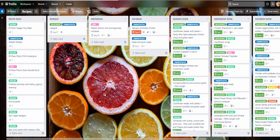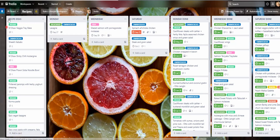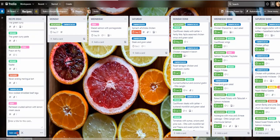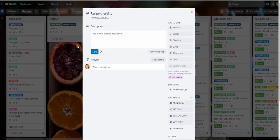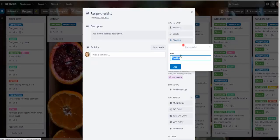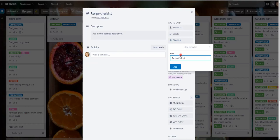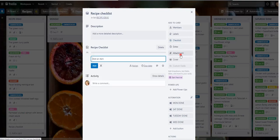First, to do that, you need to actually create a checklist. I'm just going to add a card here at the bottom of my recipe ideas. I'm going to add a card and call it Recipe Checklist. Now we're going to add a checklist, call it Recipe Checklist, and now I can add items.